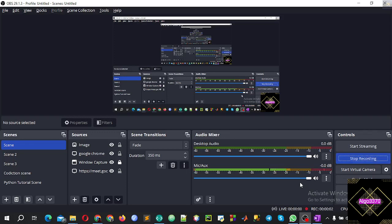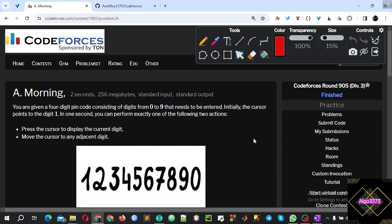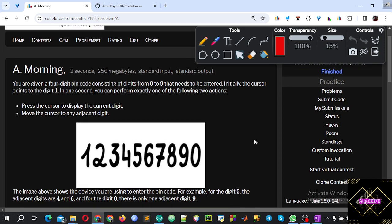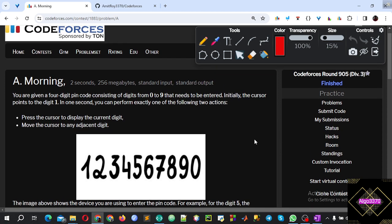Hello, assalamualaikum. Now we will see the first video. This is the first video of the code for Codeforces Round 905, Problem A. In this first video, we will talk about the problem and then discuss it in detail.